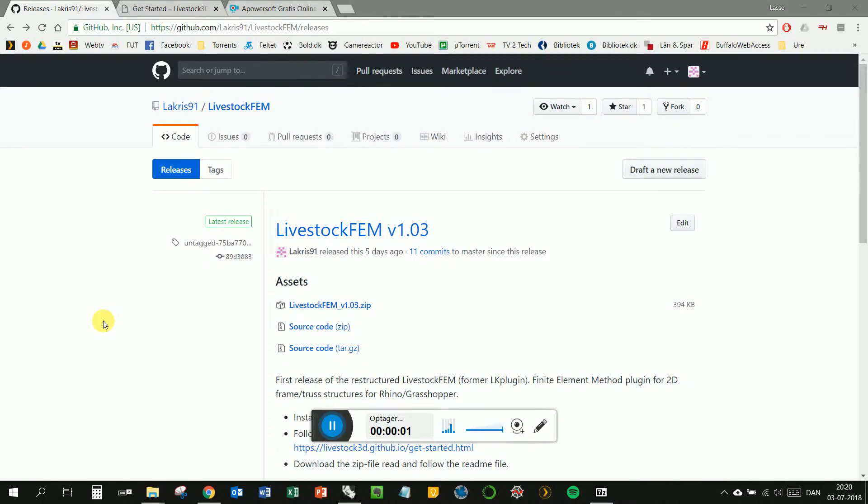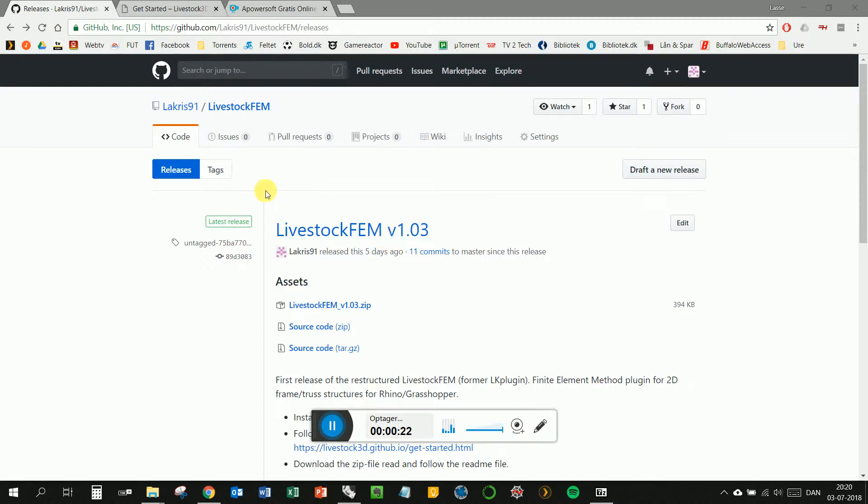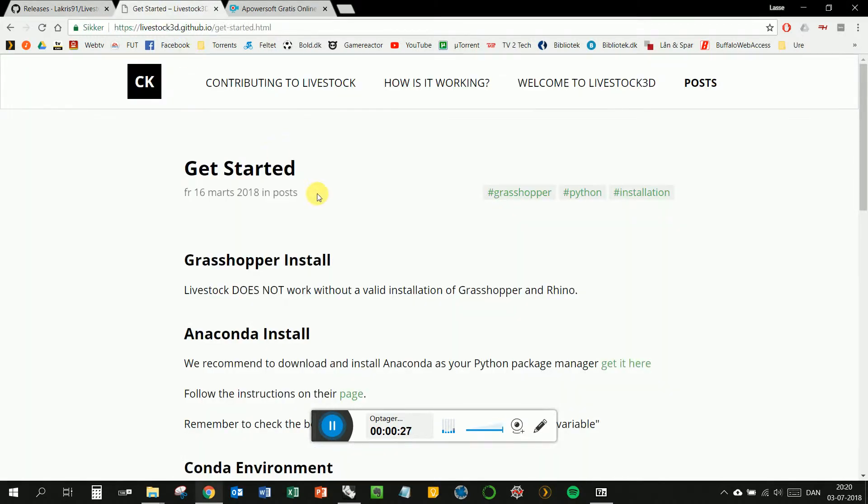Hello and welcome to my little video here. I will present and give an introduction to my Livestock FEM plugin. Livestock FEM plugin is a 2D calculation tool for frames and truss structures in Rhino Grasshopper. It's part of the Livestock project at DTU.